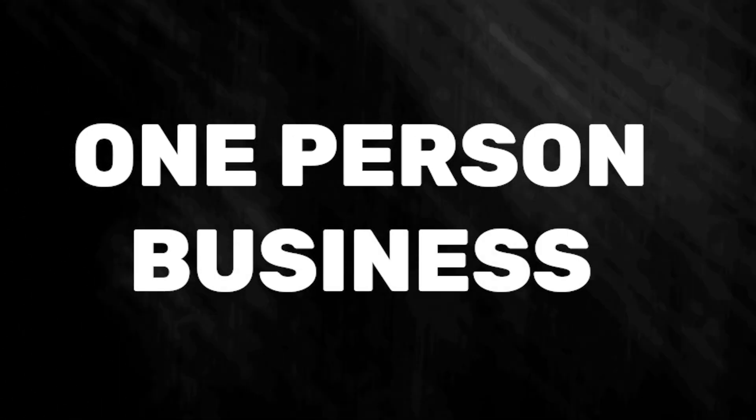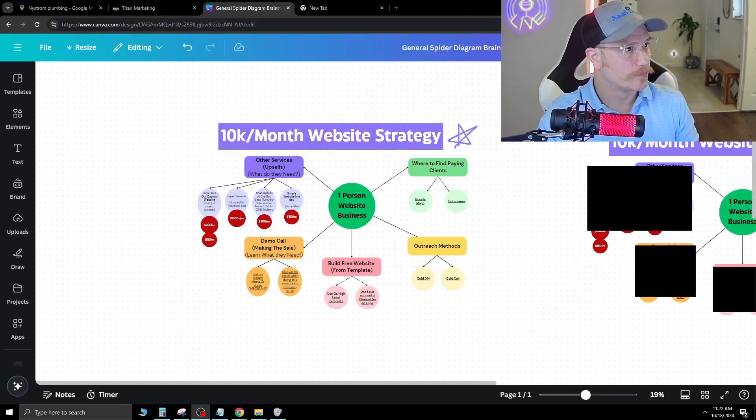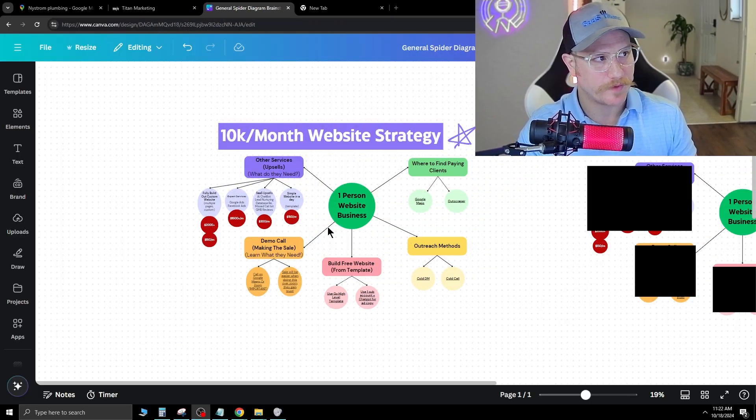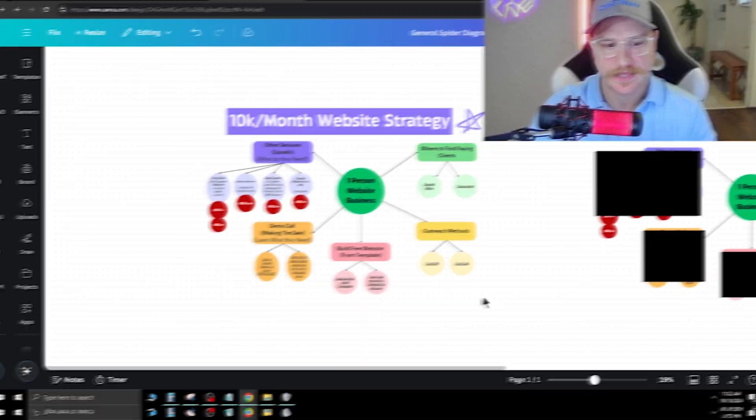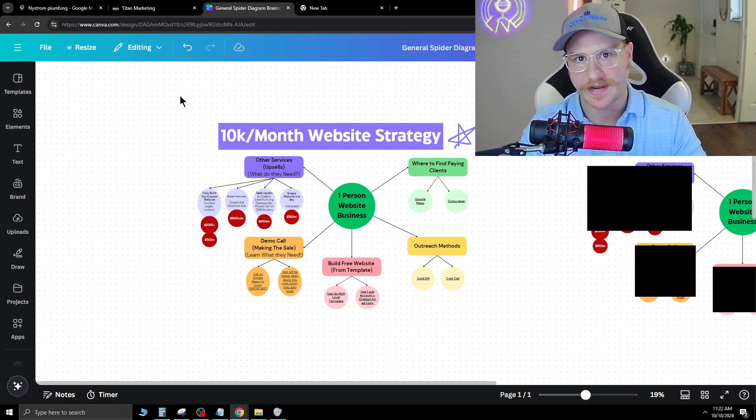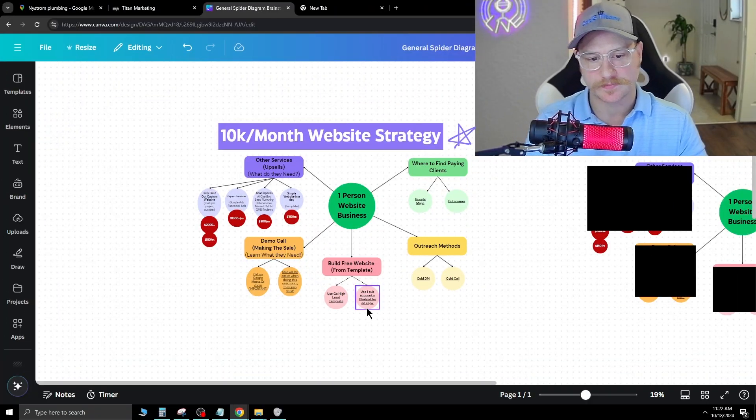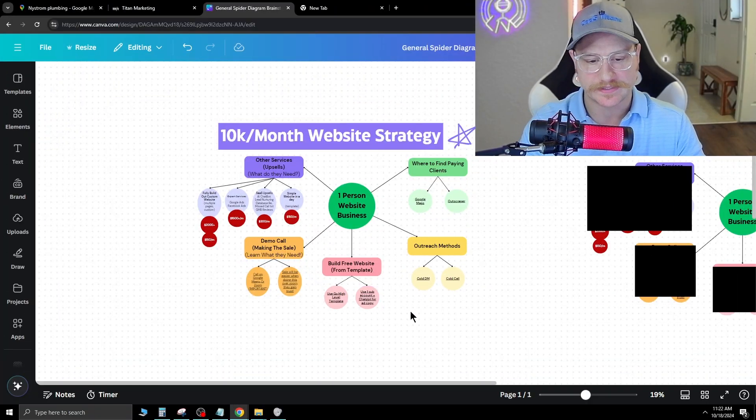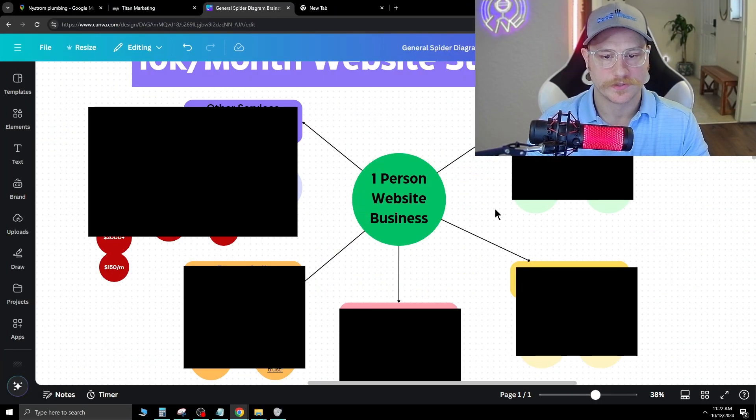As technology advances, it's easier and easier to create a one-person business. In today's video, I'm going to show you how I manage my one-person web agency business and how you can do the same. I'm going to bring you over to Figma, and this is the 10k a month website strategy that I used as my framework and still use today.